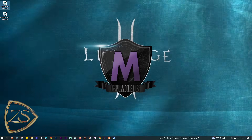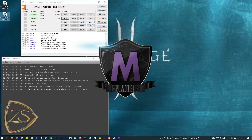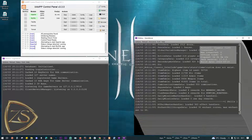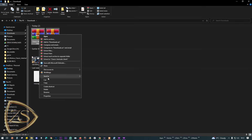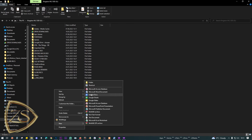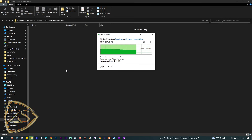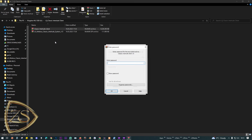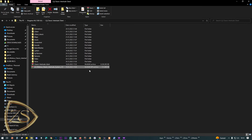I'll go ahead and create shortcuts for the login server and the game server so that whenever I want to start the server I'll have these two shortcuts on the desktop, making it easier to connect. While the server starts, I'll prepare the game clients by copying the files downloaded using the links from the readme and placing them on the main drive to extract.